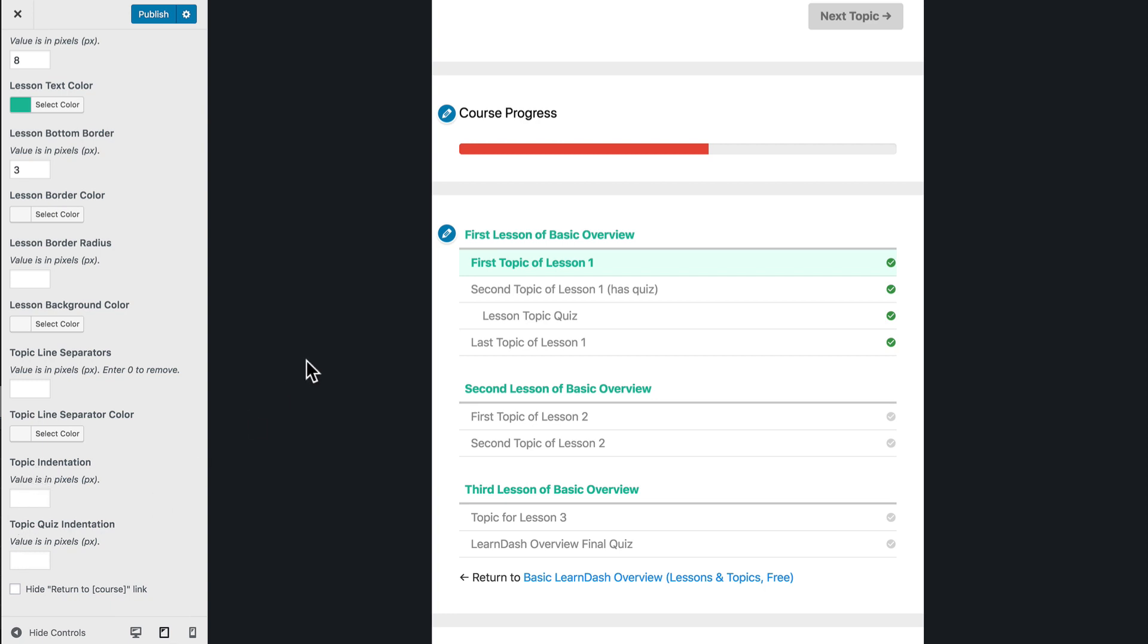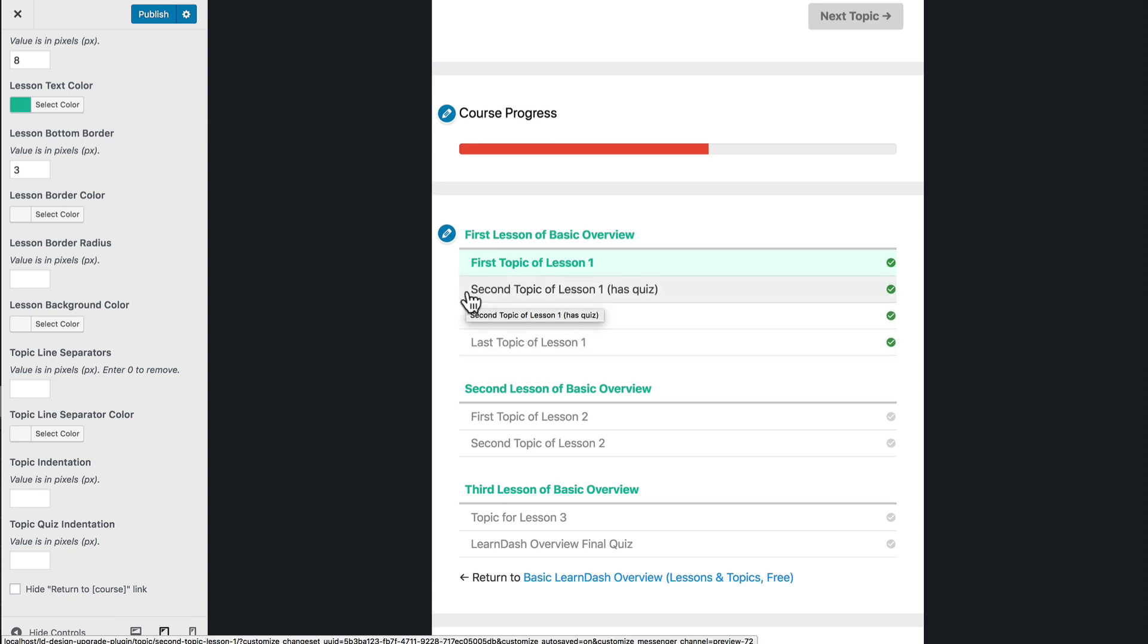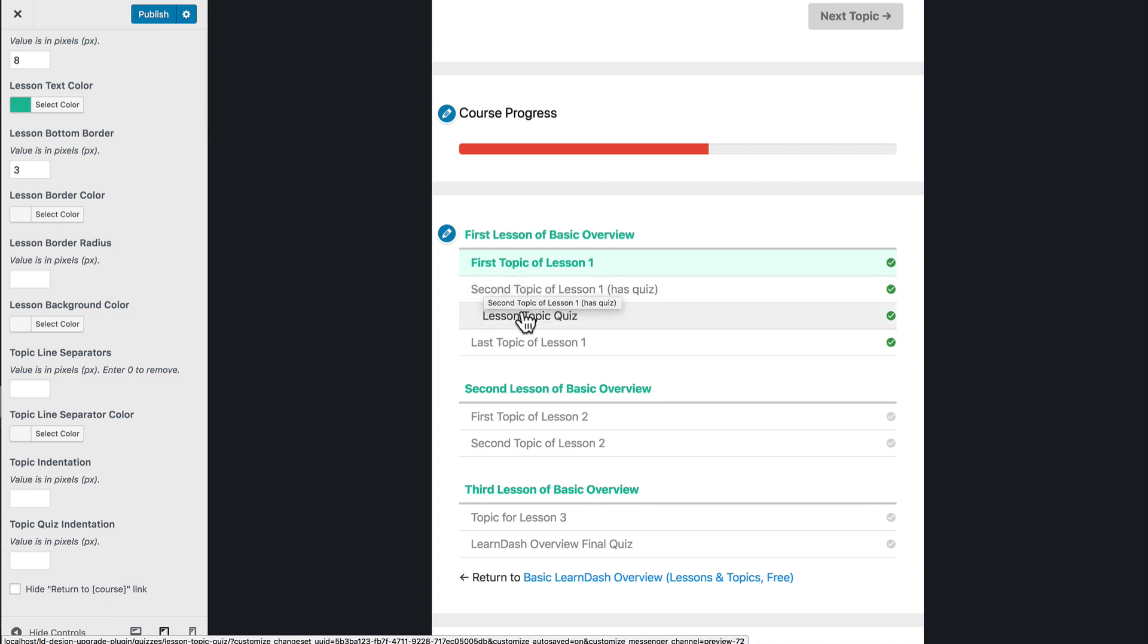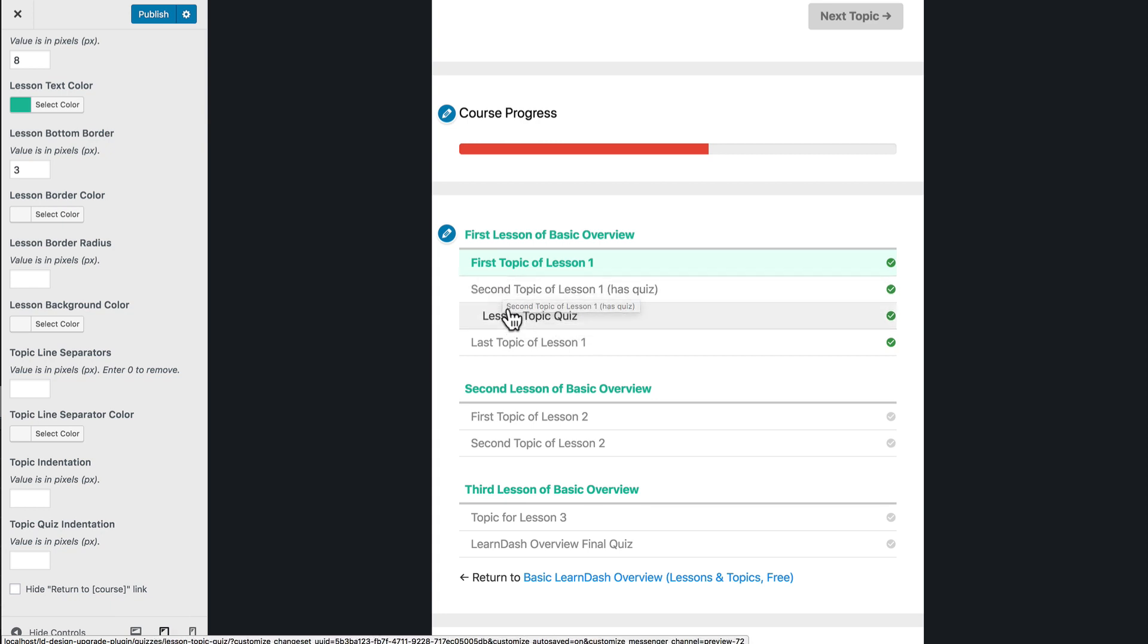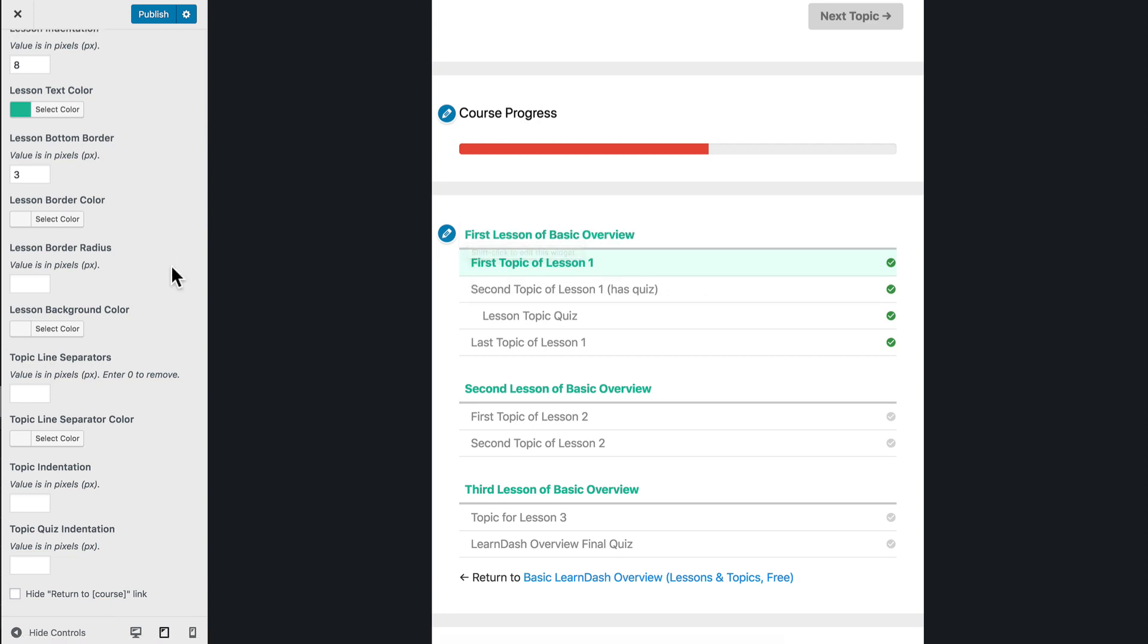Topic indentation, quiz indentation. This is going to correlate to the padding on the left-hand side of your topics and quizzes. So by default, your topics are indented just a little bit, and then your quizzes are going to be, if they're part of a topic, then they're going to be indented even more to show the relationship here.